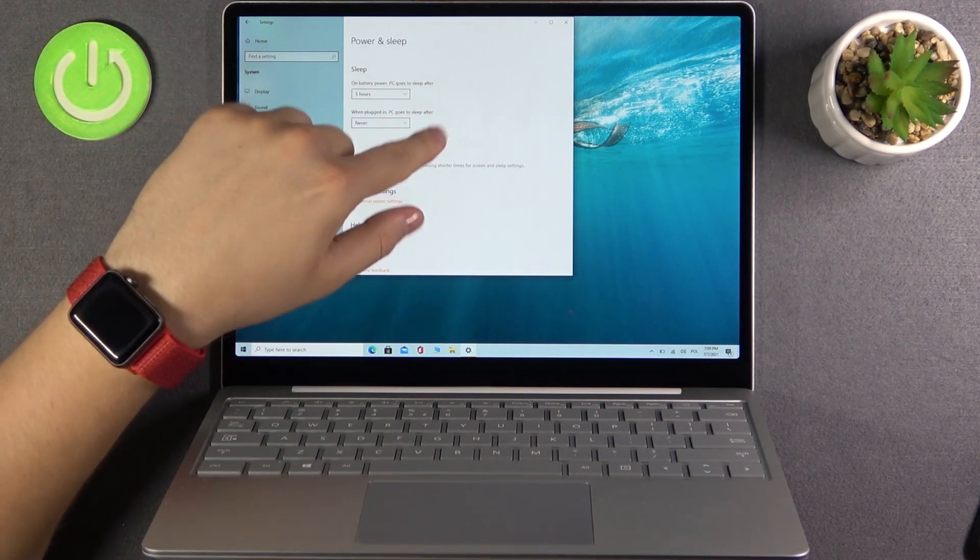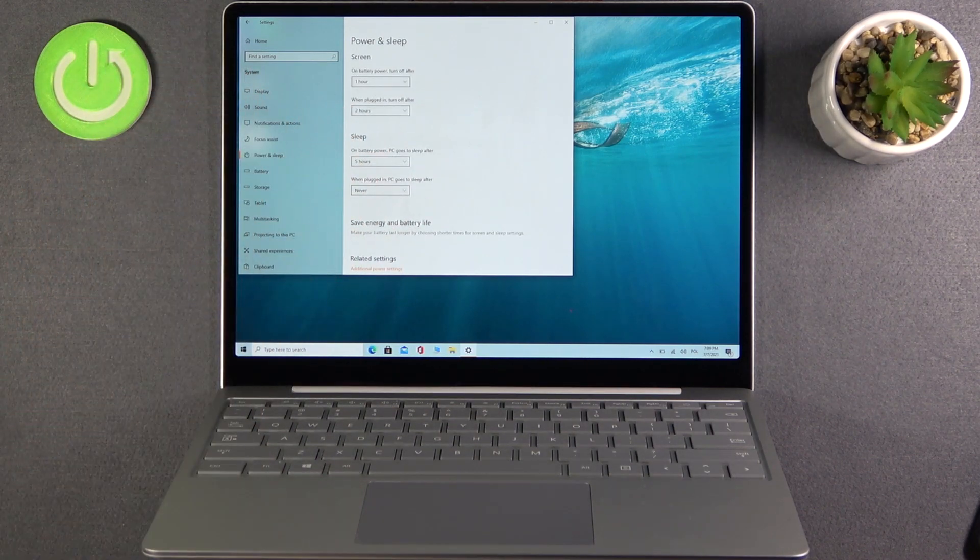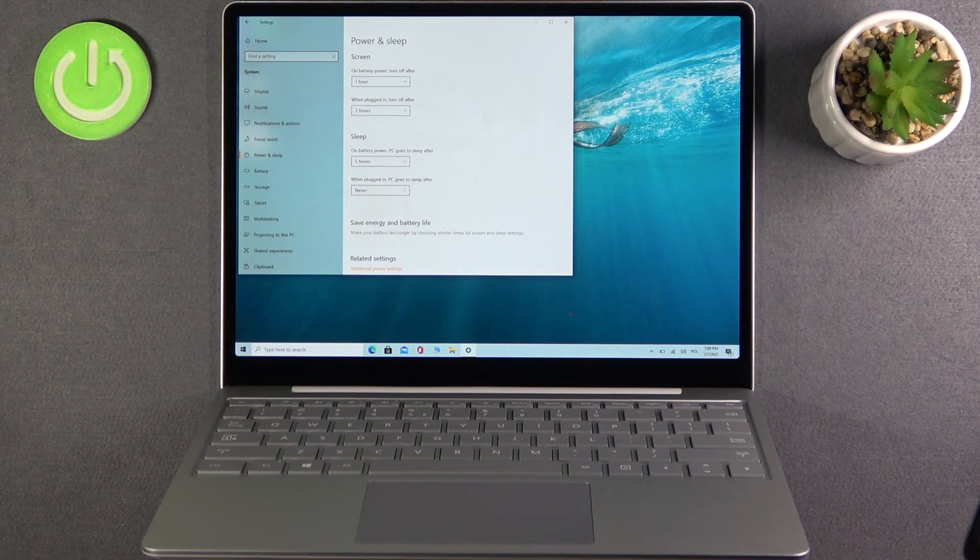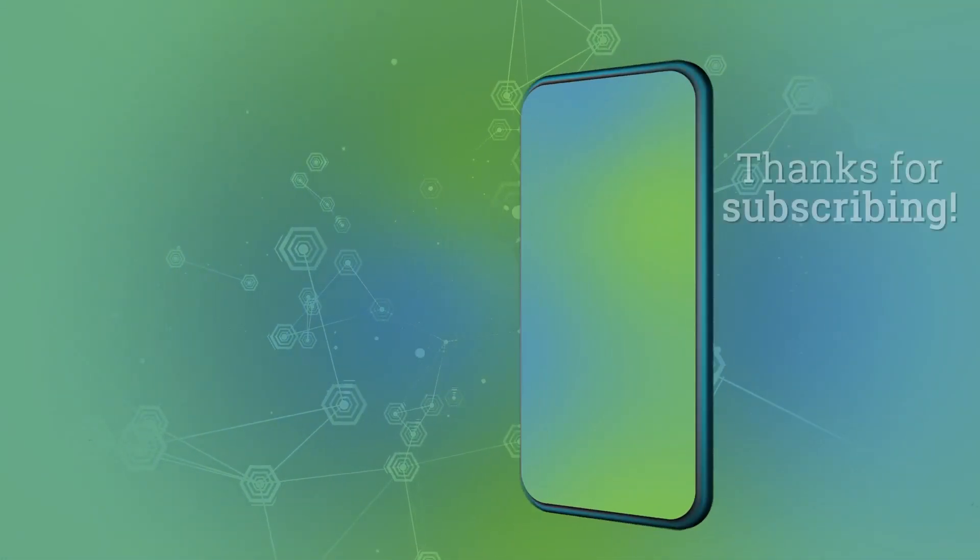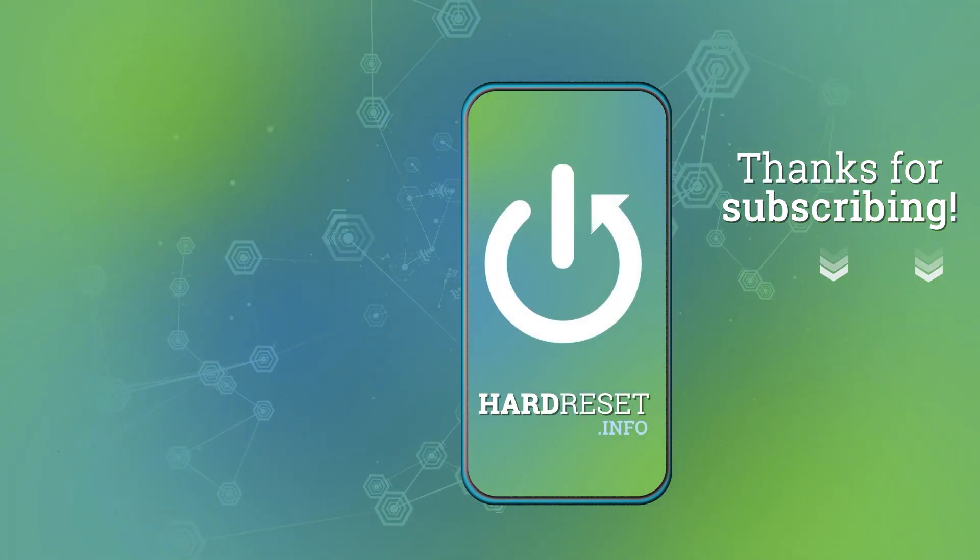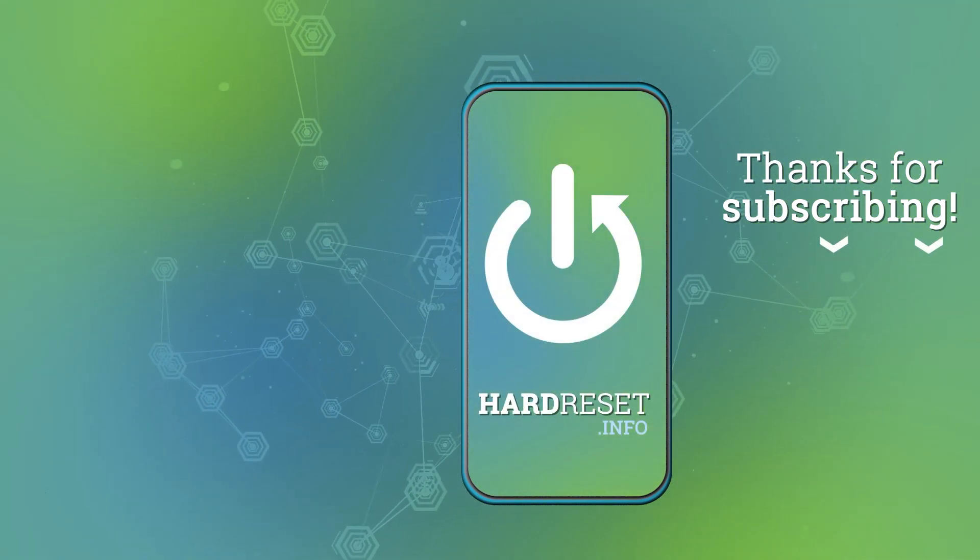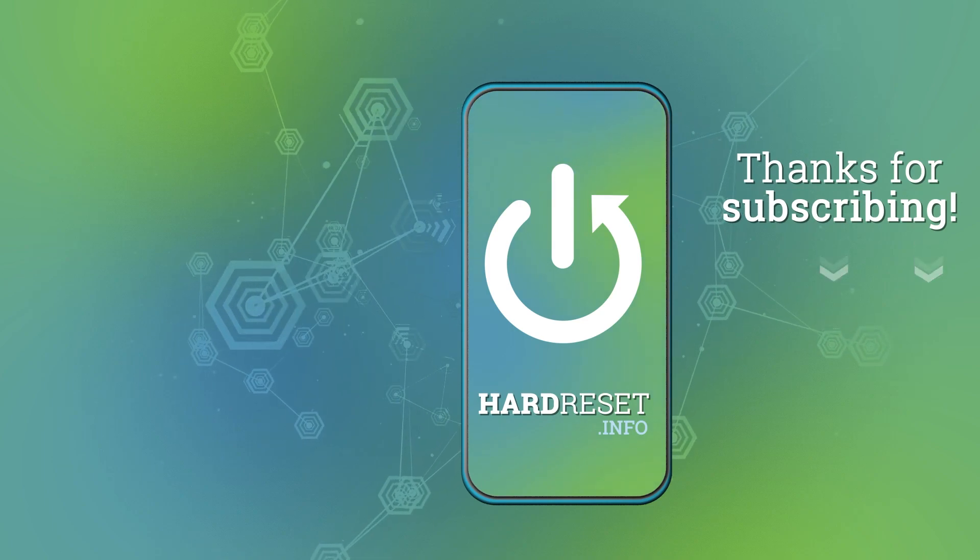If you find this tutorial useful, remember to leave a like, comment, and subscribe to our channel. Thank you.